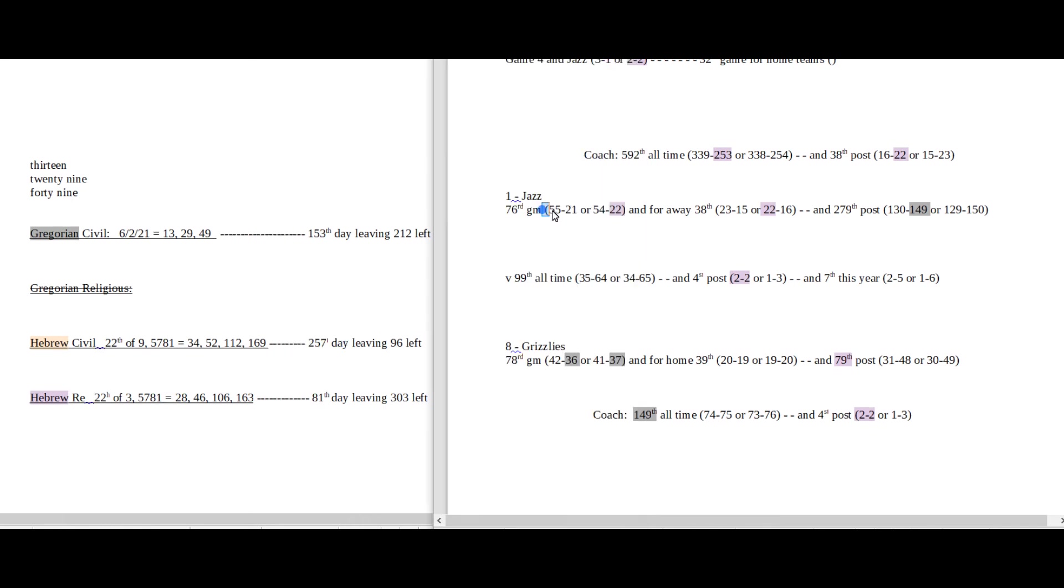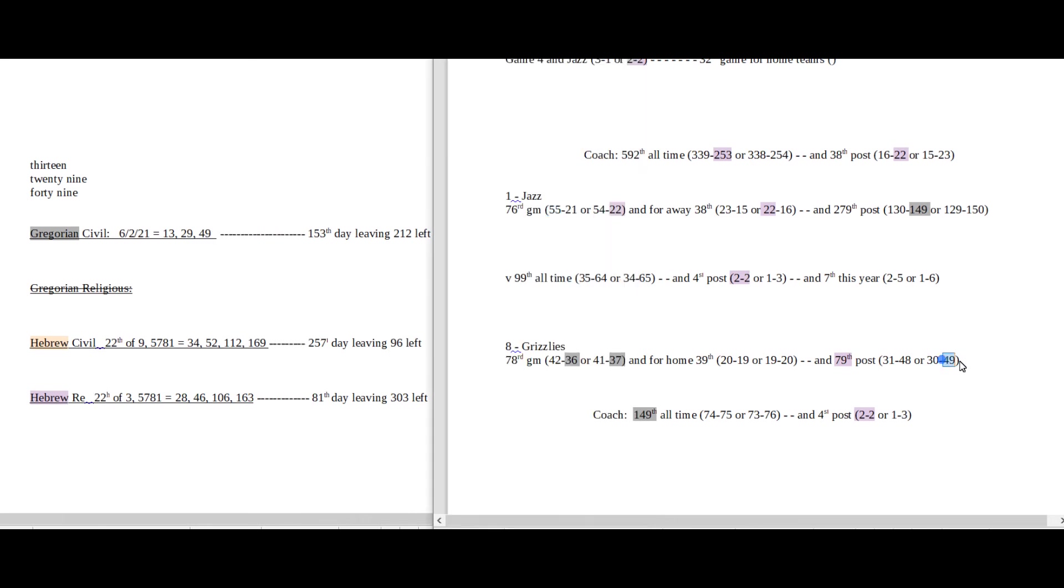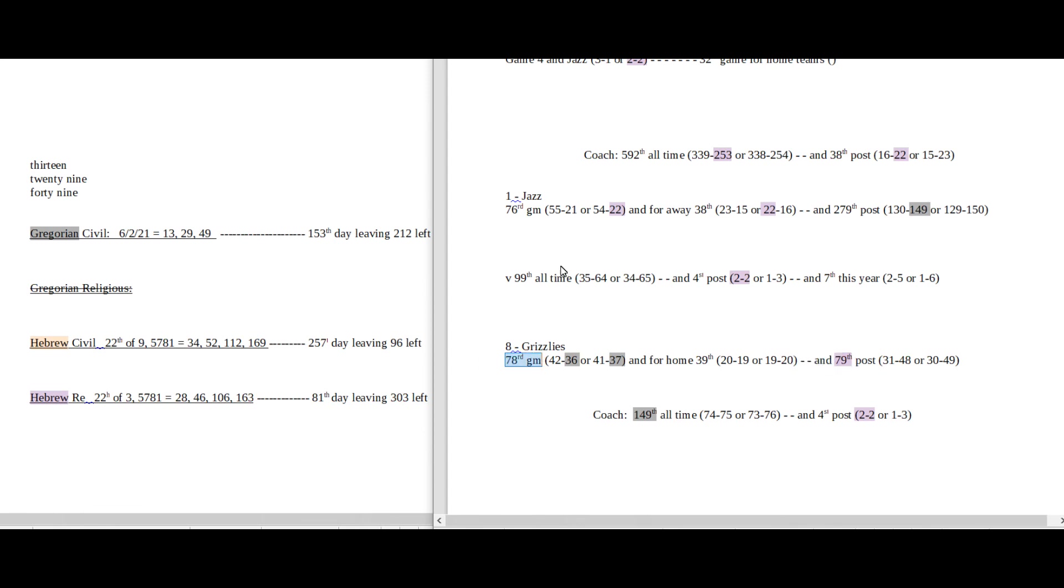So Jazz can either get their 55th win in this game and head into game 5, emphasis on the 5, on the 257th day the 55th prime number. Or they can lose this game and get their 55th win in game 5. So it goes either way I suppose. This day does have 49 date numerology on the Gregorian and that's when the Grizzlies could get their 49th postseason loss, instead of getting it today. Or they can get it today and then head into game 5 with 49.